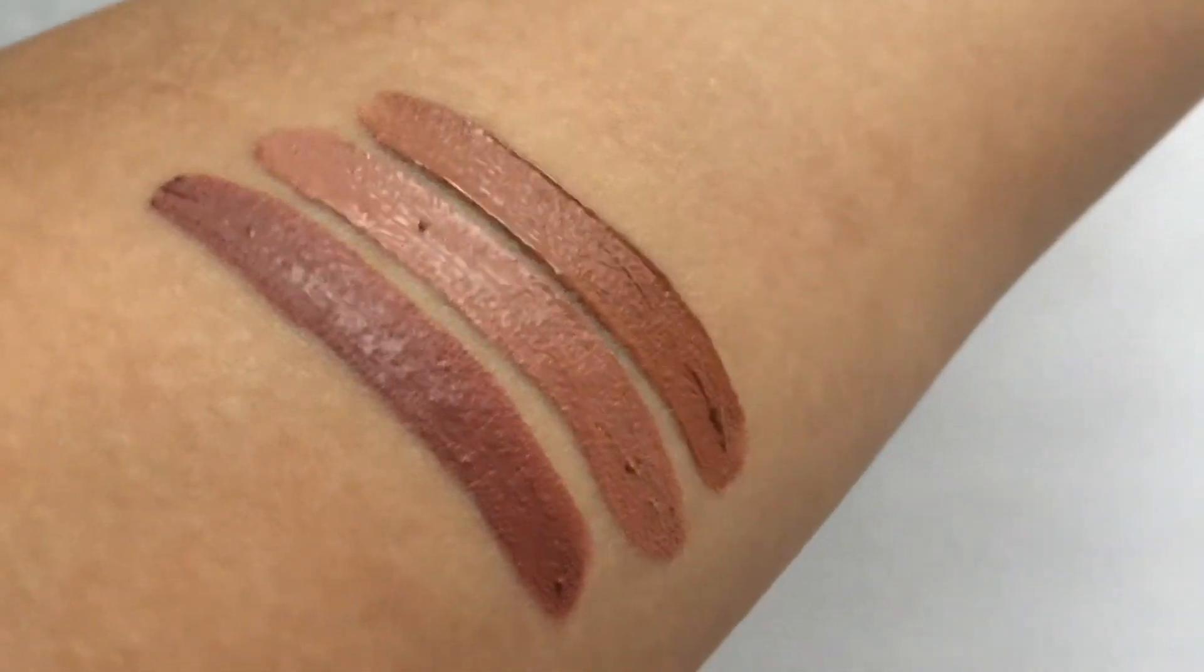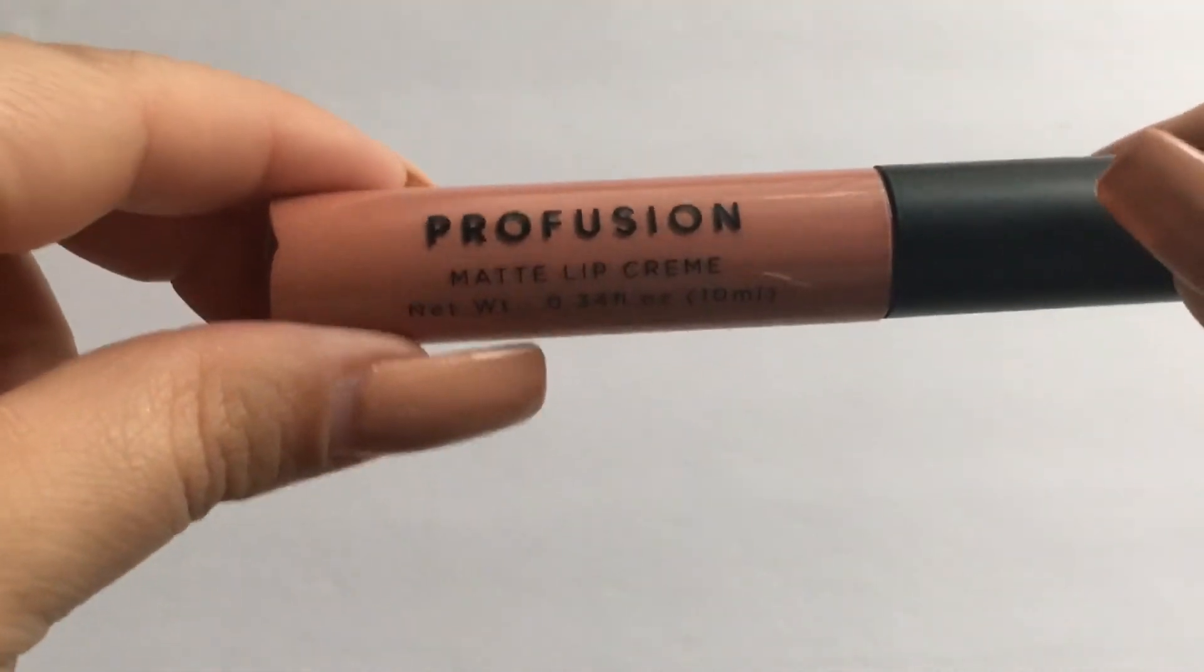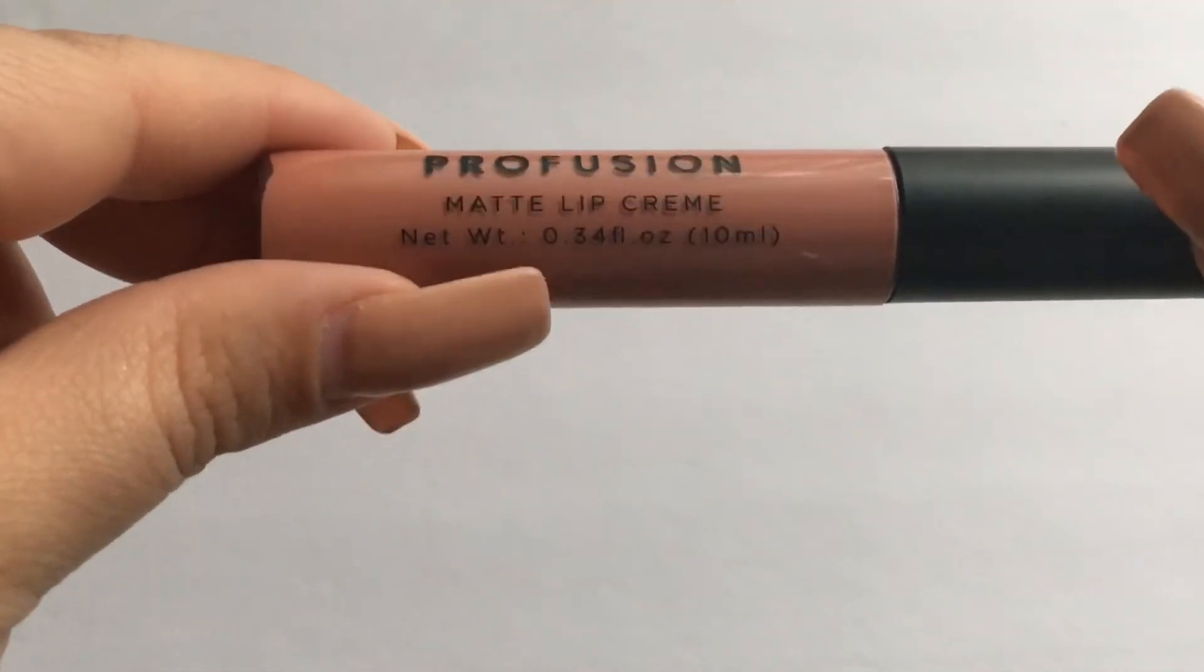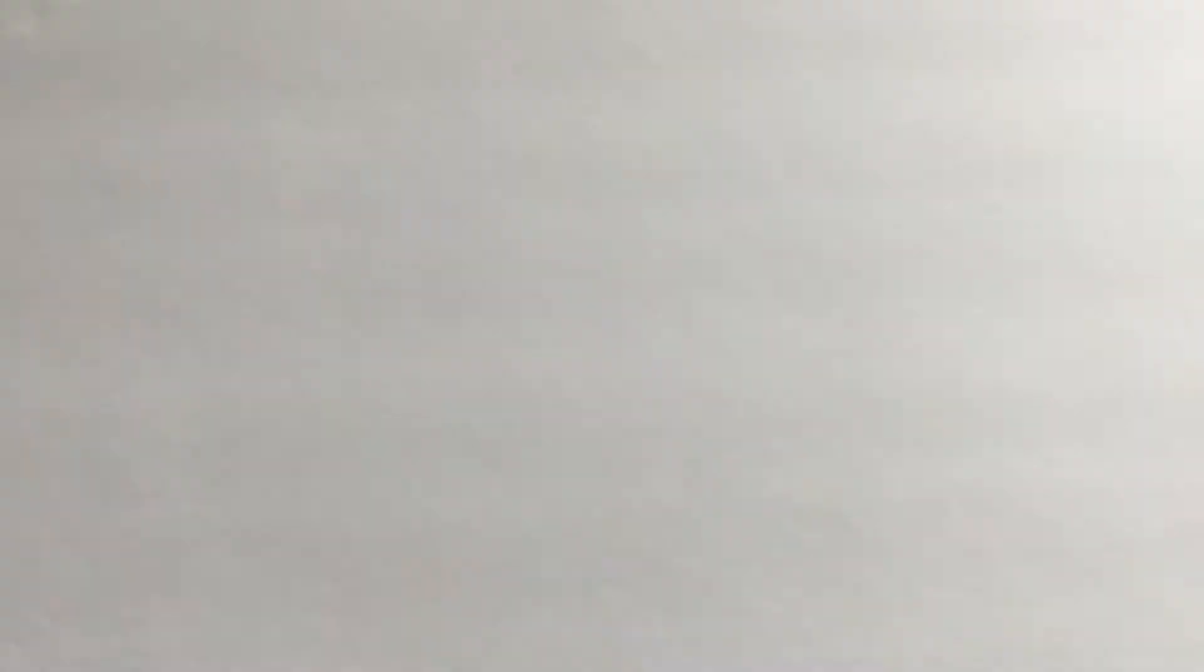Oh that one's more like a caramel. So those are the three Bare Minerals liquid lips that I have. Then I have the Profusion matte lip creams and these again are like a liquid lipstick. This one is in the shade Dream.